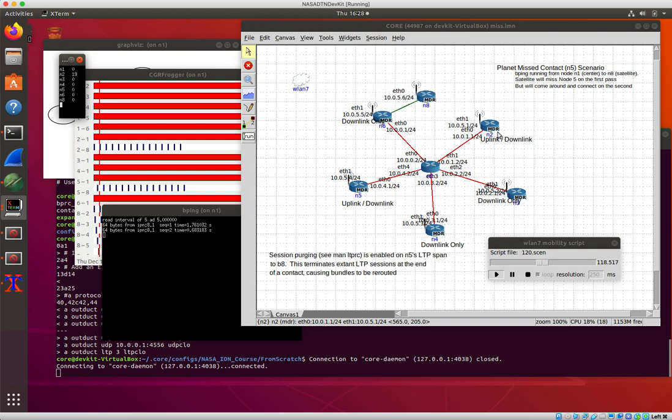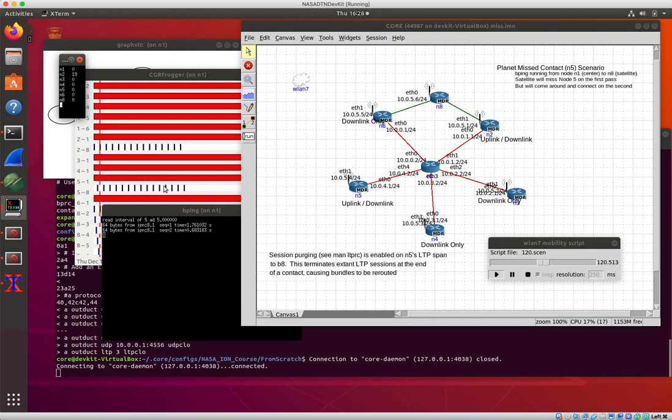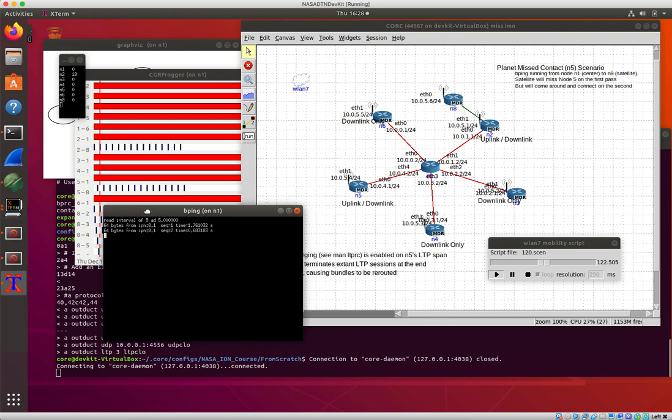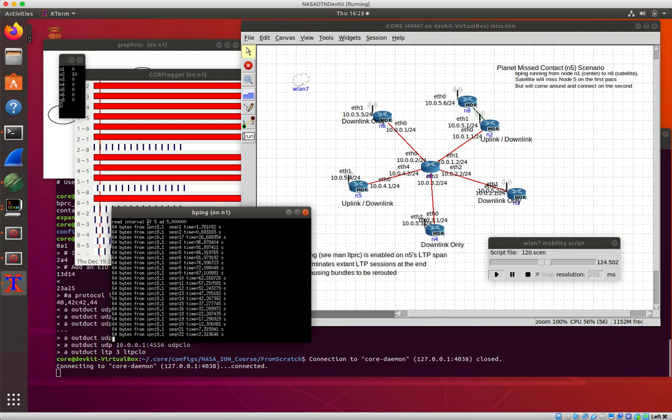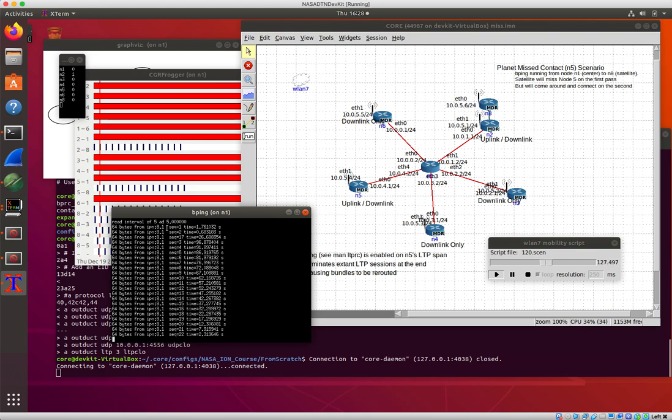And what we should see is when that connectivity happens and when Ion understands that that connectivity happens, all those bundles show up and maybe we'll get one or two more pings through.